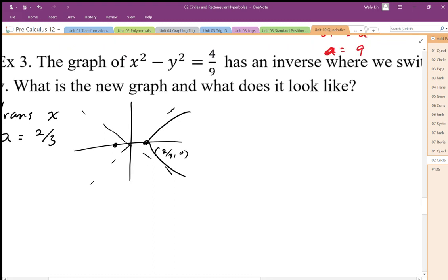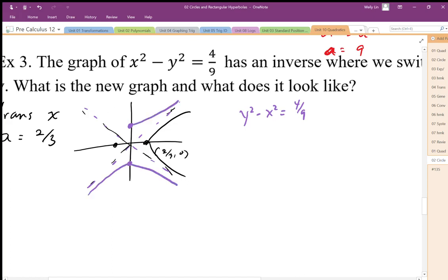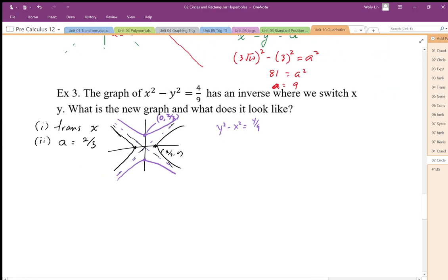The question asks what the inverse looks like. If I switch x and y, I get y squared minus x squared equals 4 over 9. The a value is still the same, and since it's a rectangular hyperbola, the asymptotes don't change. The only thing that changes is it goes from transverse x to transverse y. So now I have a transverse y graph — it's basically a reflection of the original black graph onto the purple graph.